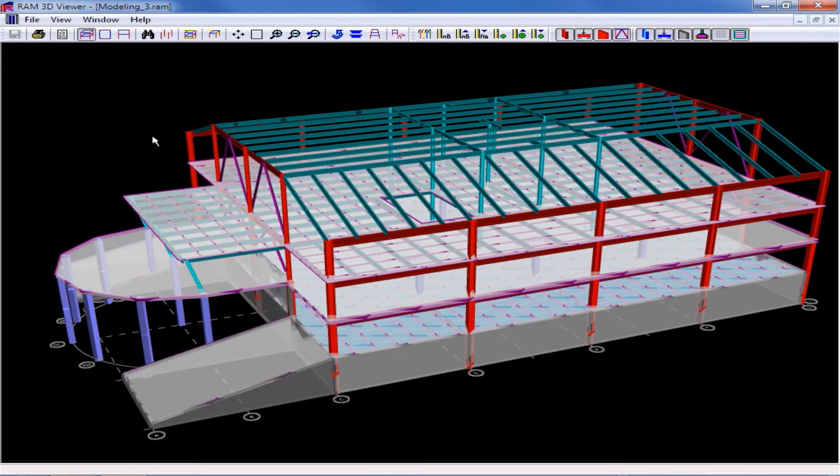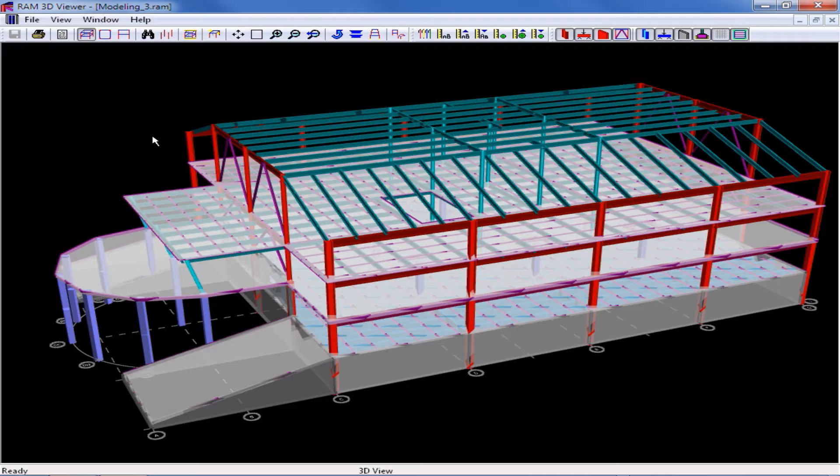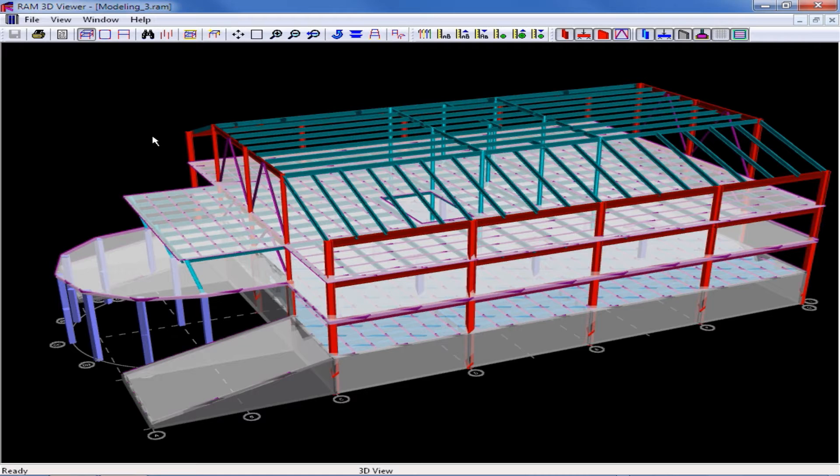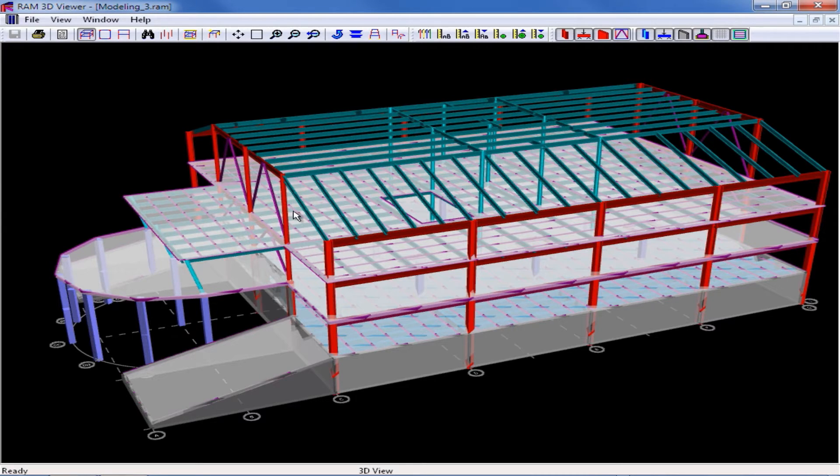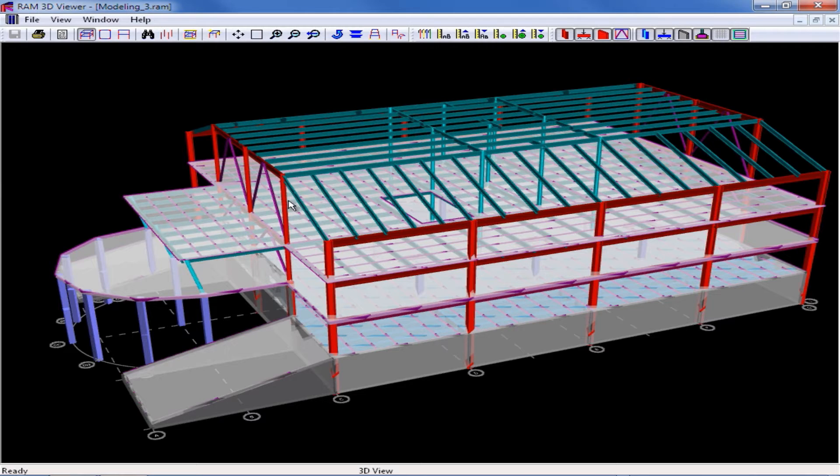Now it's very important in RAM Structural System that when assigning slabs and decks to sloped areas, you provide a separate deck or slab polygon for each area that is sloped in different directions. So for this particular layout, we're going to need at a minimum three separate polygons for each sloped or flat area to define them separately.